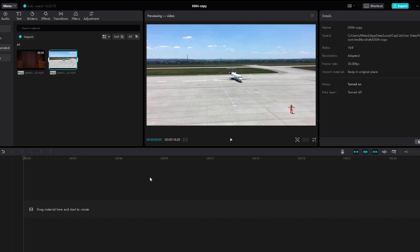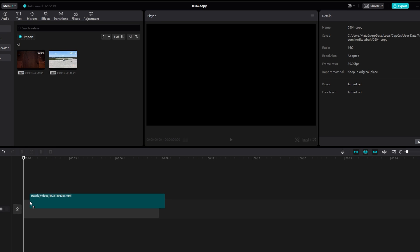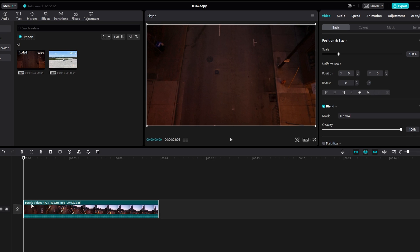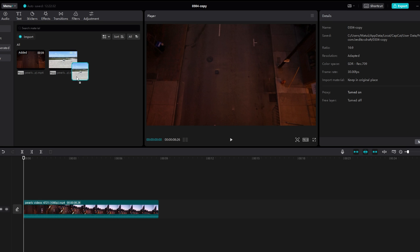Drag background video to the first timeline. Drag the video where you want to apply the mask effect to the second timeline.